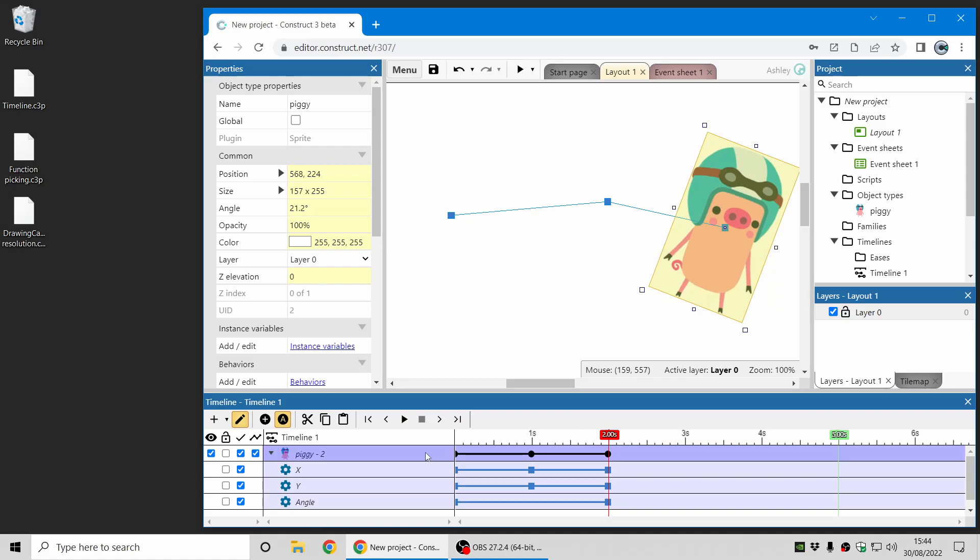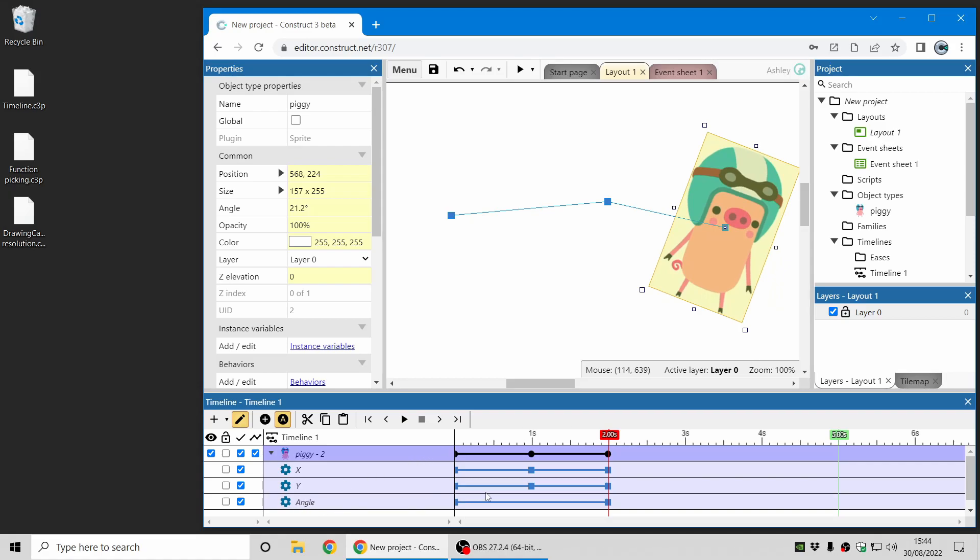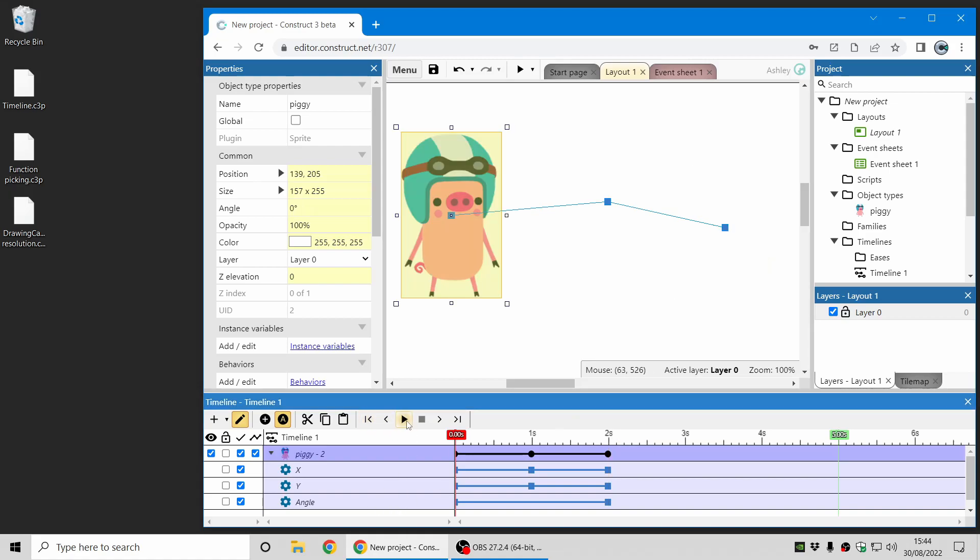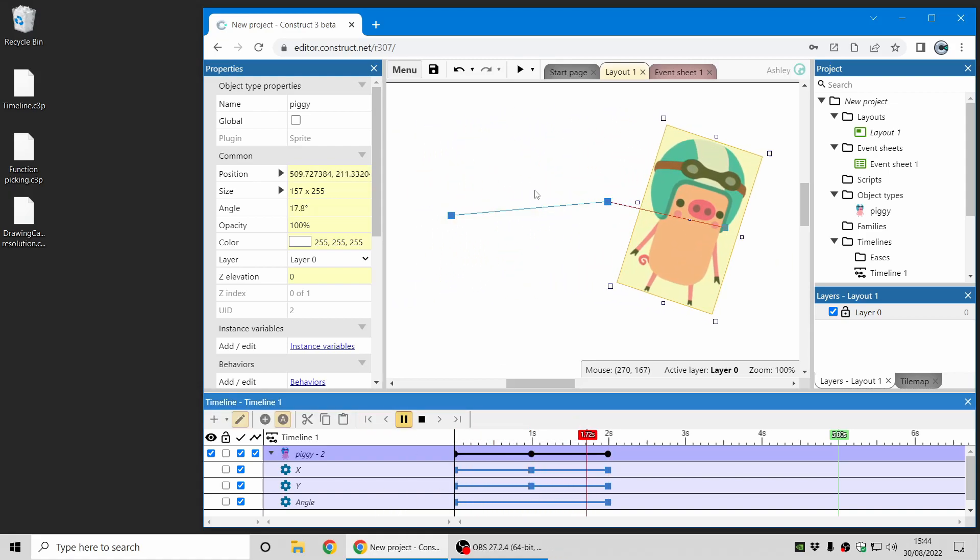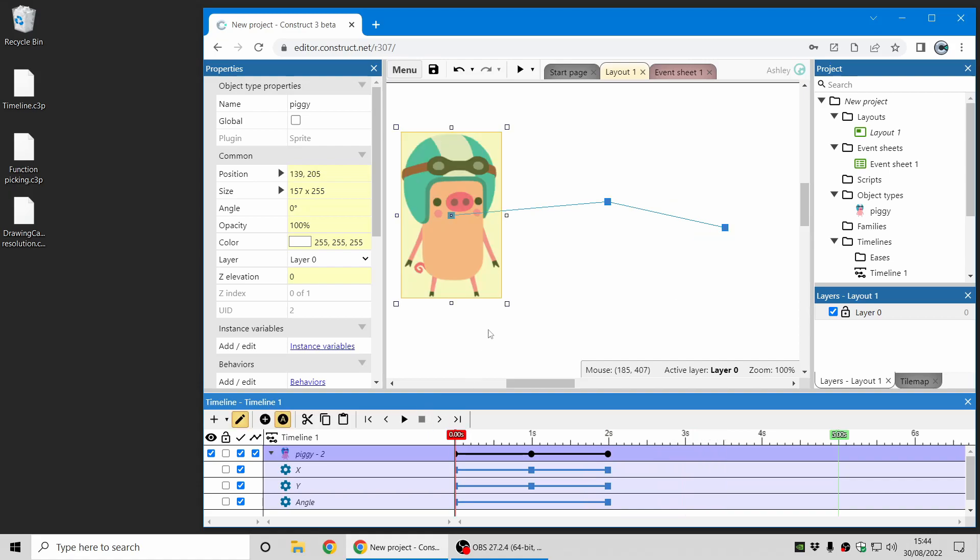That includes adding new property tracks when you change things like the angle, which wasn't previously a track on the timeline. So now you can see the result of that timeline. That's auto keyframing in a nutshell.